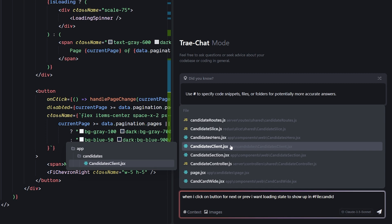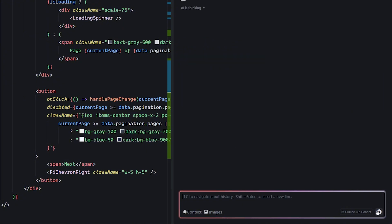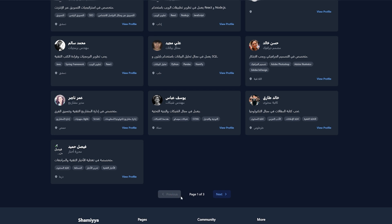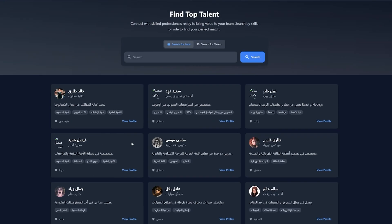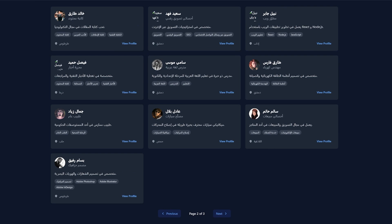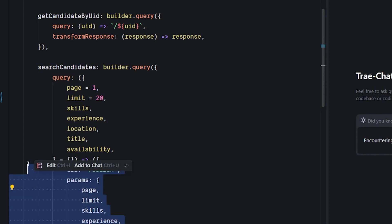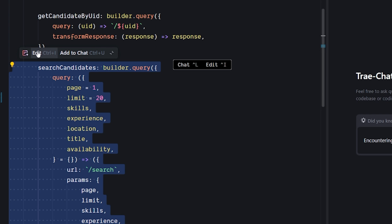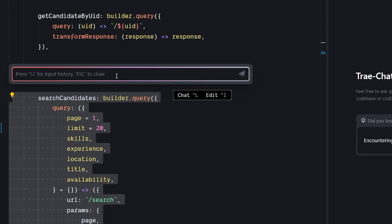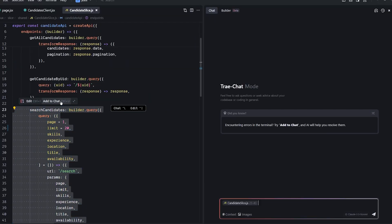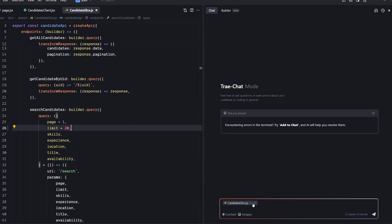After the update I tried again and it fixed the last issue with the button — now I can't click Previous when there's nothing to go back to, and the weird up-and-down animation is gone. I also found another cool feature: when you select a snippet of code, you can hit Ctrl+I to get an inline edit popup similar to Cursor, or Ctrl+U to add that snippet directly to the chat with the line range automatically referenced.